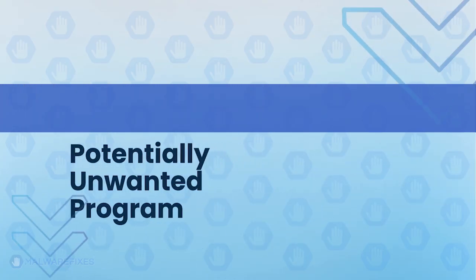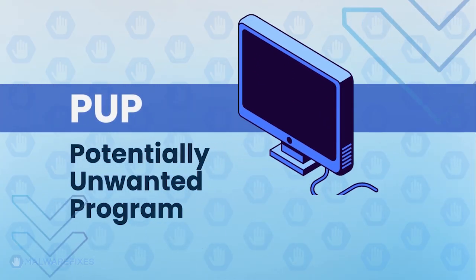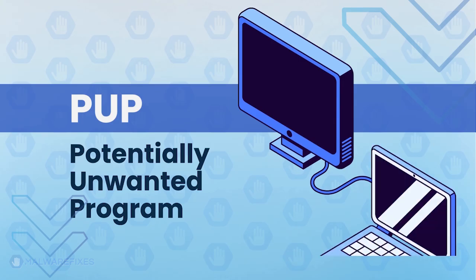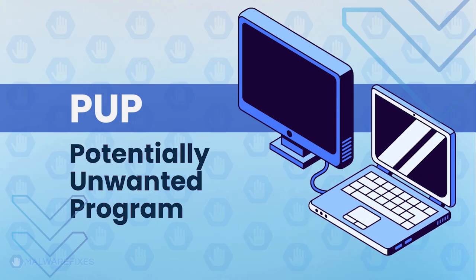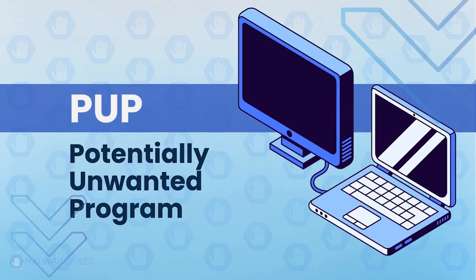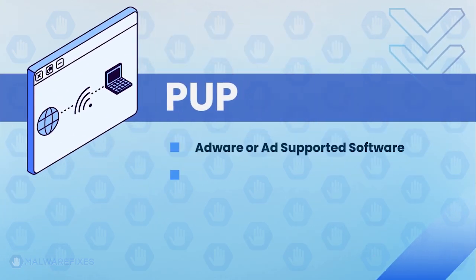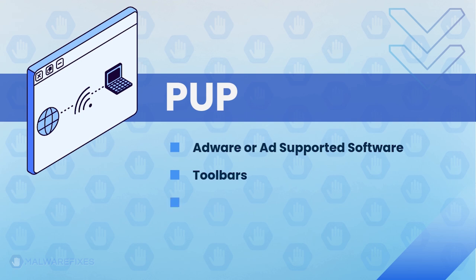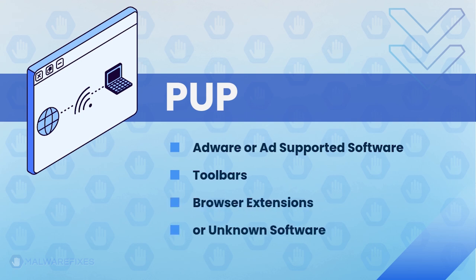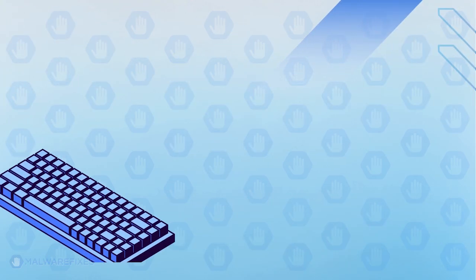A Potentially Unwanted Program, PUP, is software that you might not have intended to install on your device, even though it is not outright malicious. PUPs can include adware, toolbars, browser extensions, and other types of software that may offer some functionality but also come with unwanted behavior.